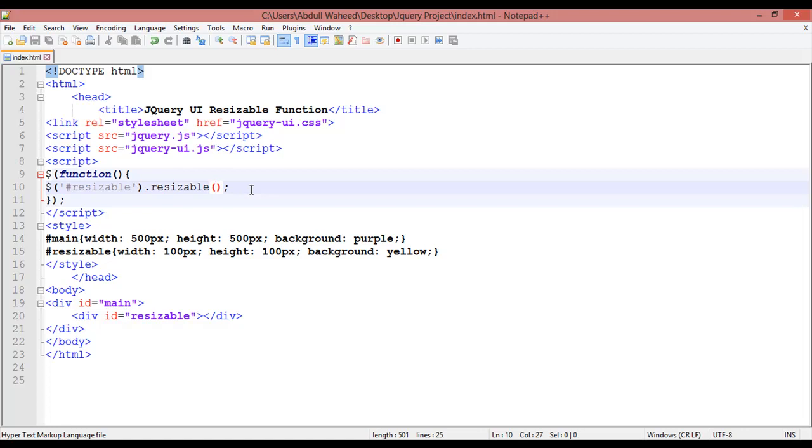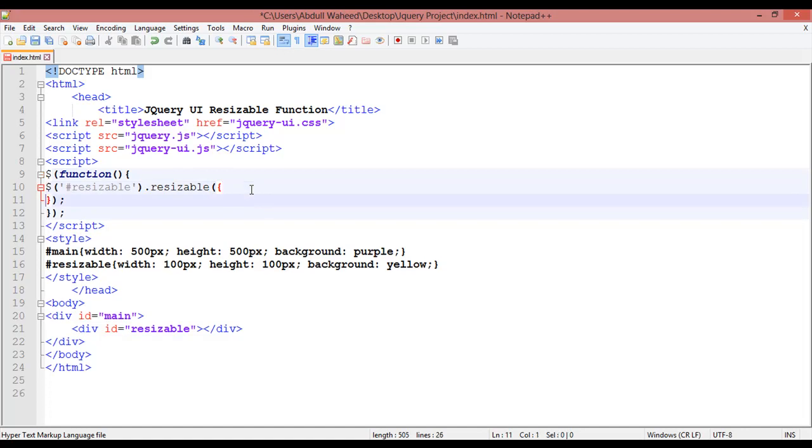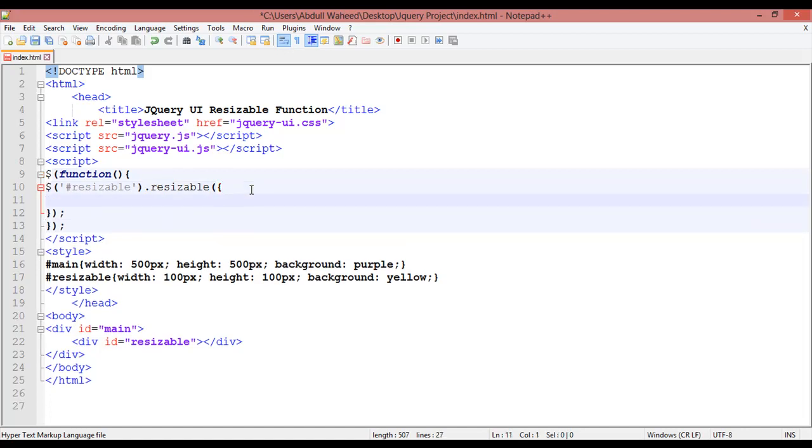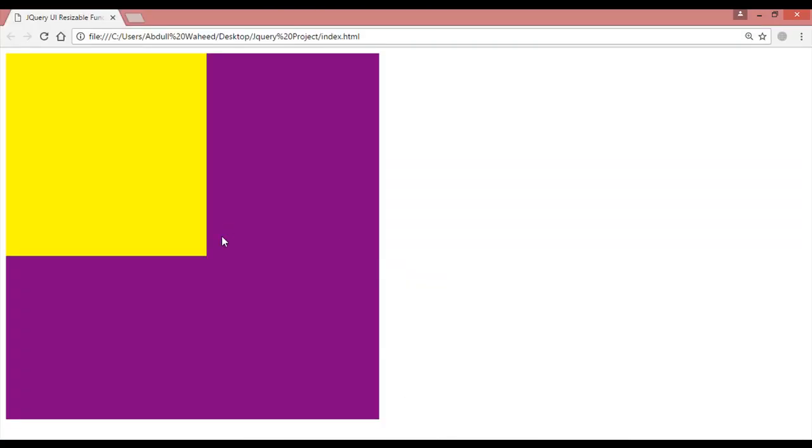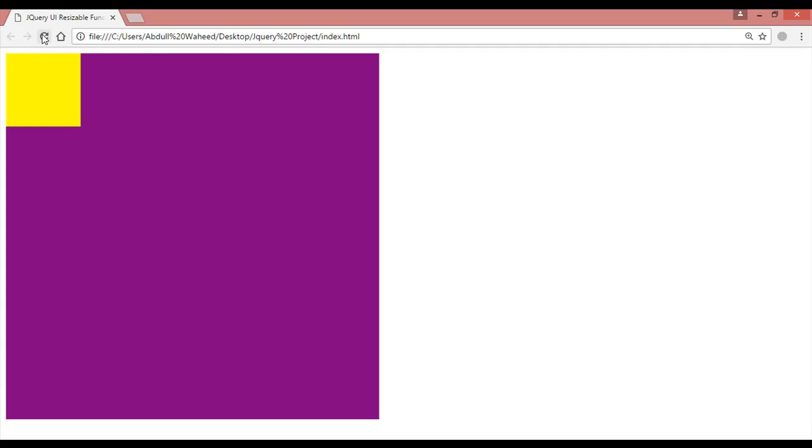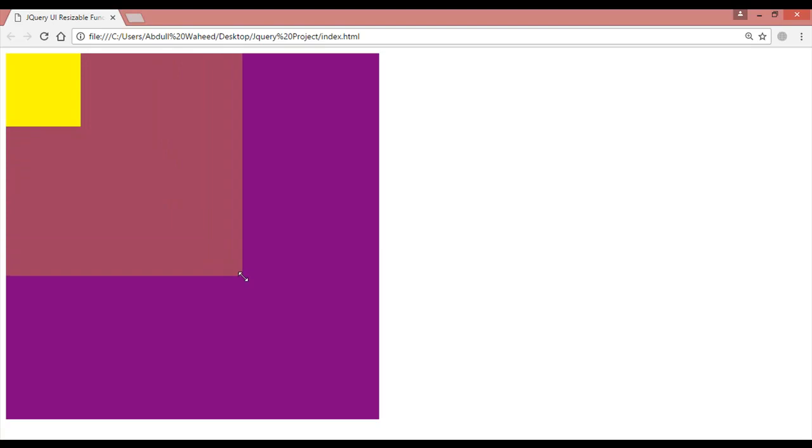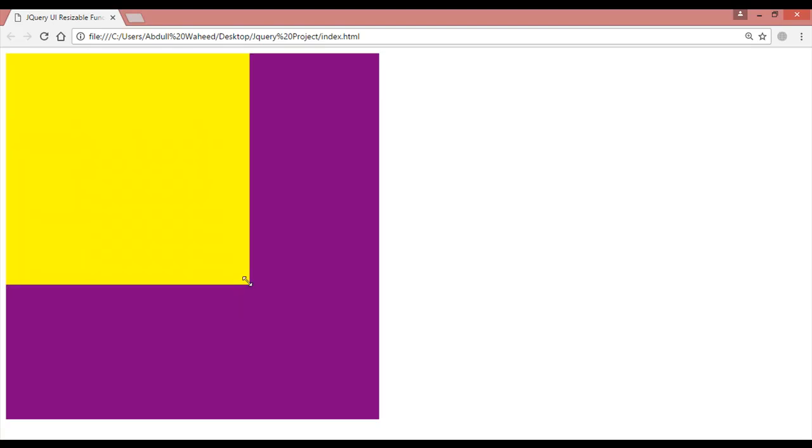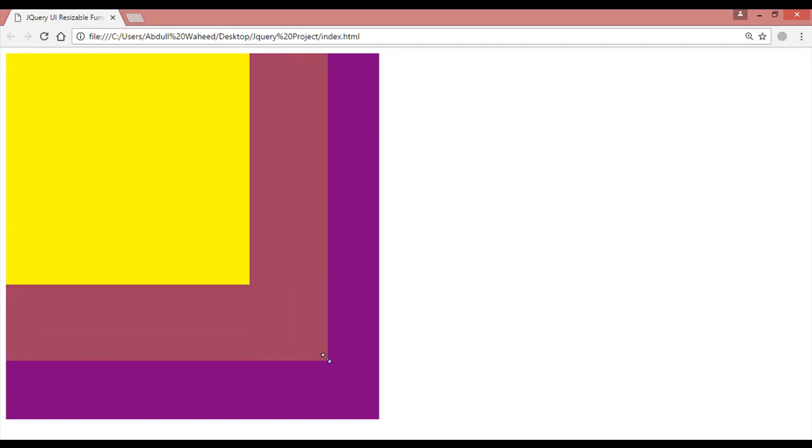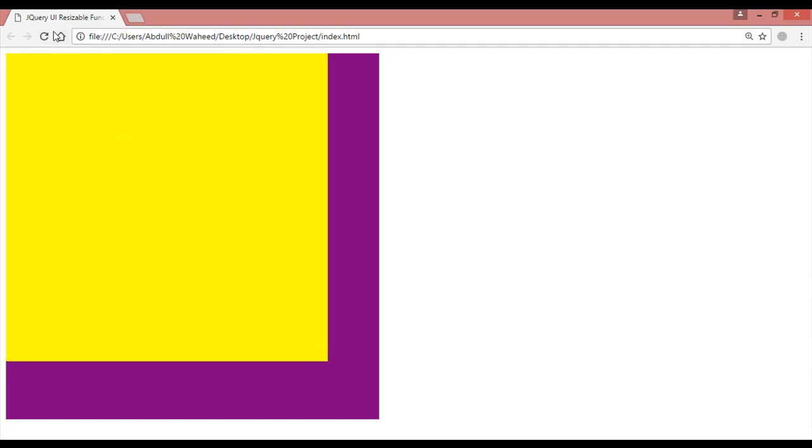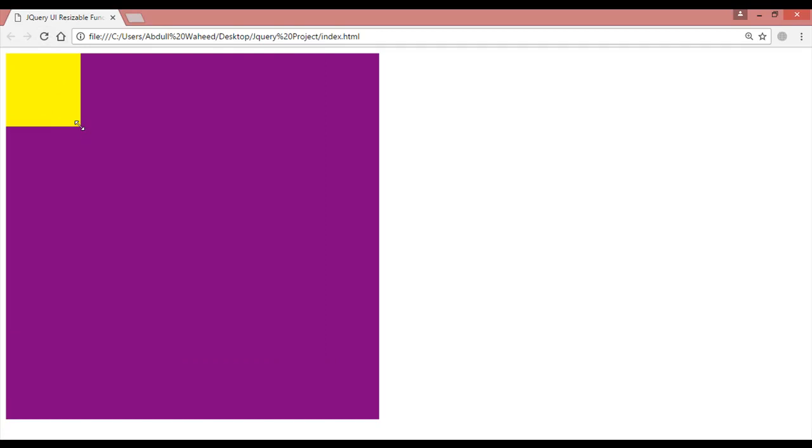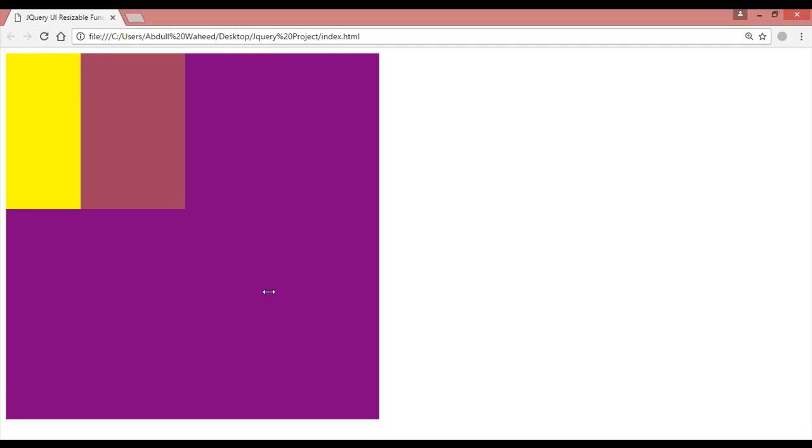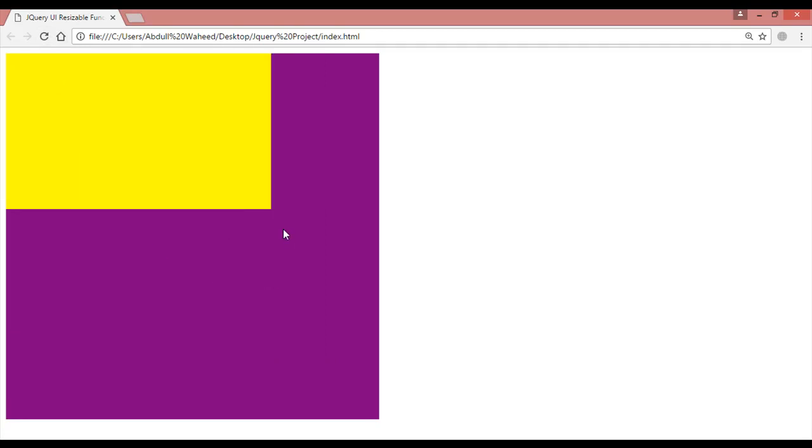You can insert curly braces. The first function is ghost - g-h-o-s-t. Give the condition true, control S to save. Refresh. Ghost gives you a preview showing how much you want to increase the size. After releasing, the size will change. This is the beauty of ghost.